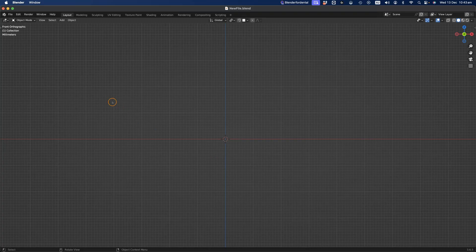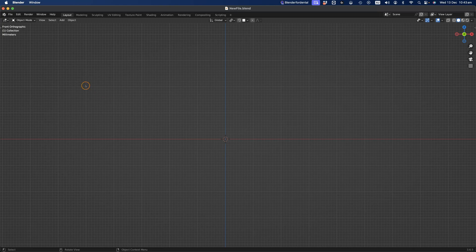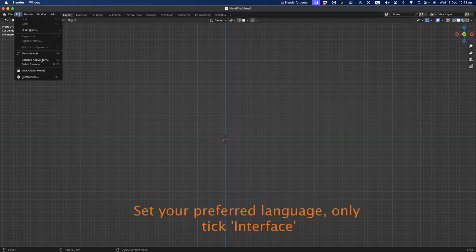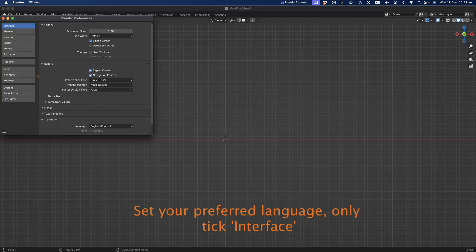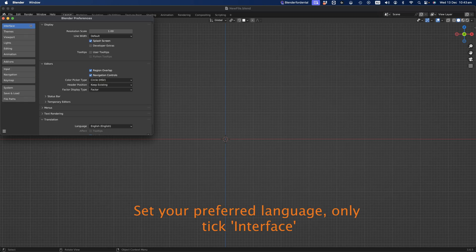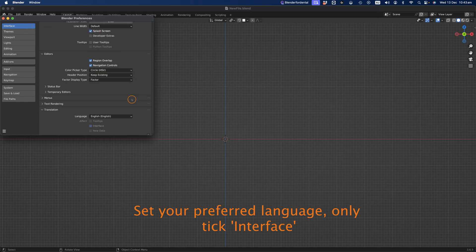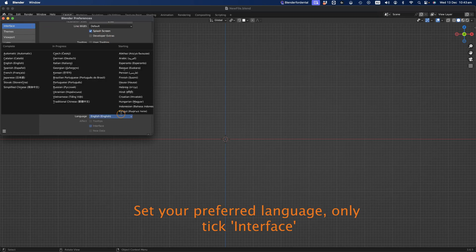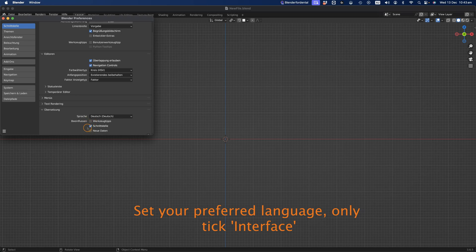From here, set your preferred language in Blender by navigating to Edit and then Preferences. Head to the Language Settings and only tick the Interface checkbox. Leave the other two boxes unchecked.